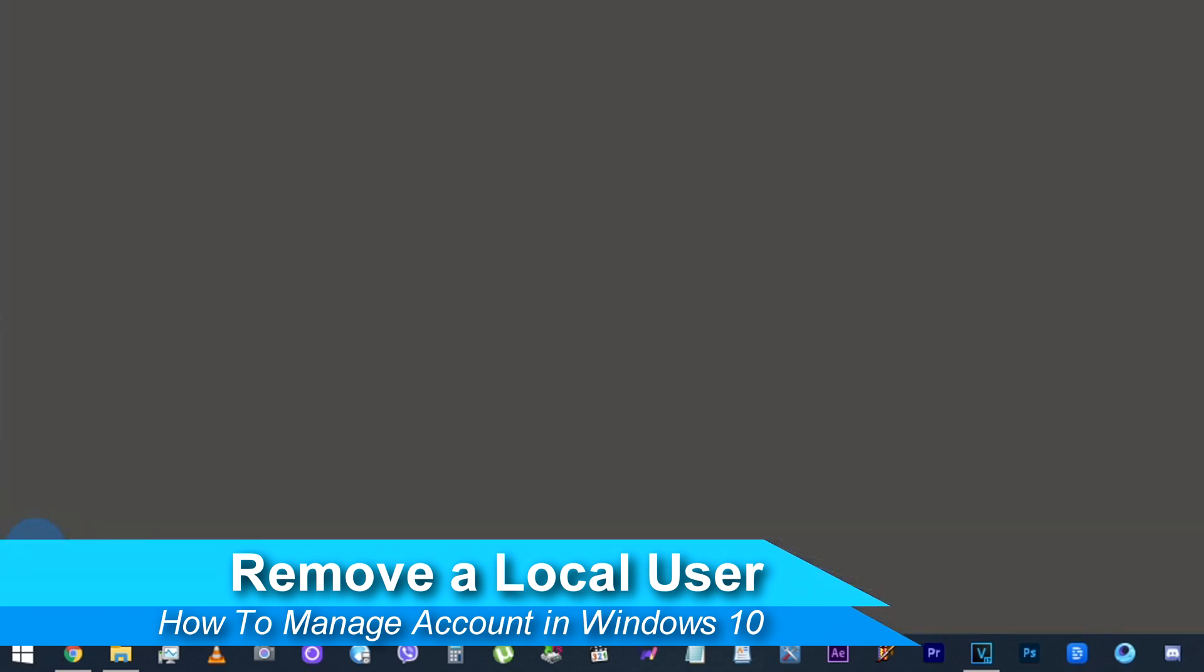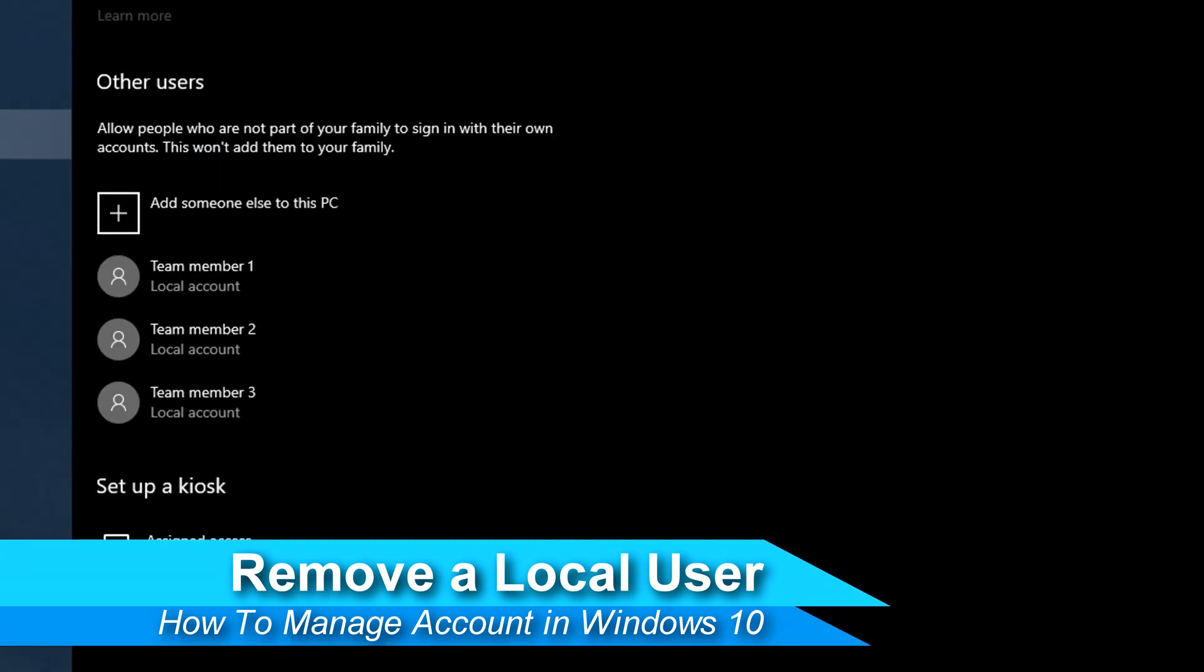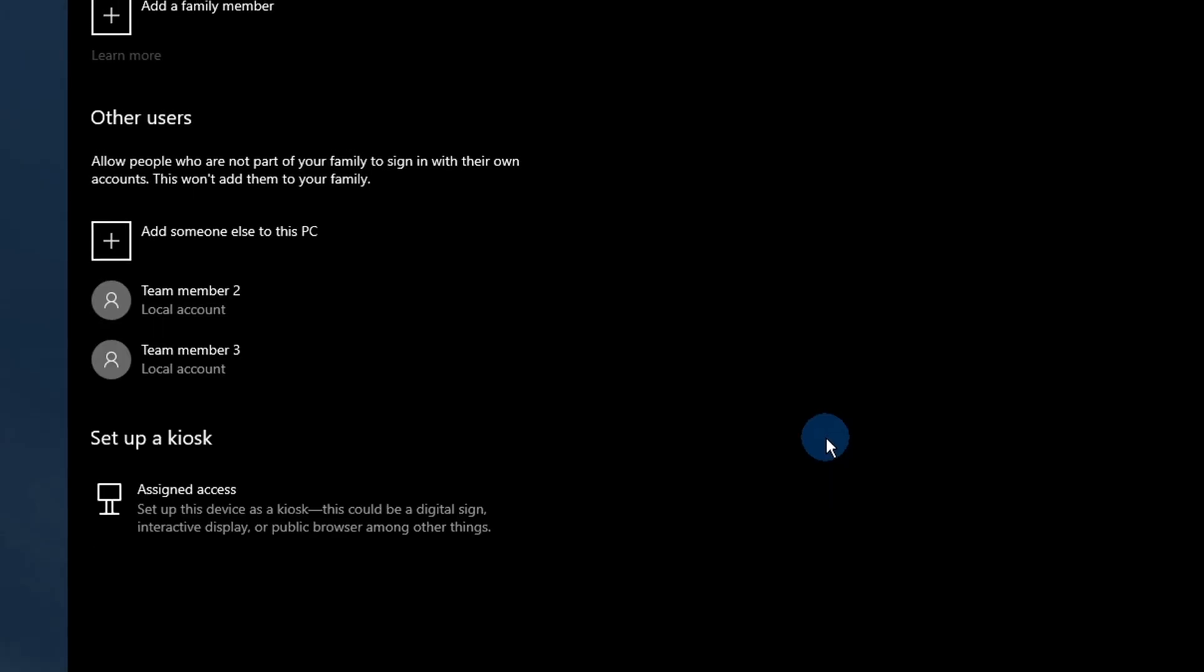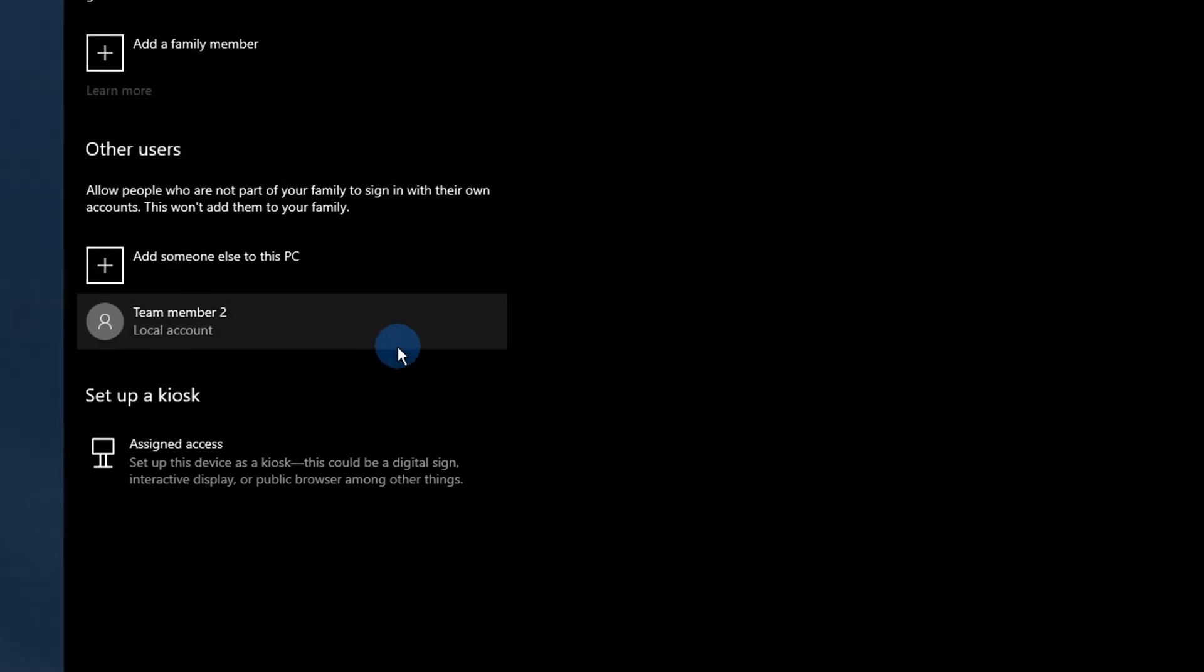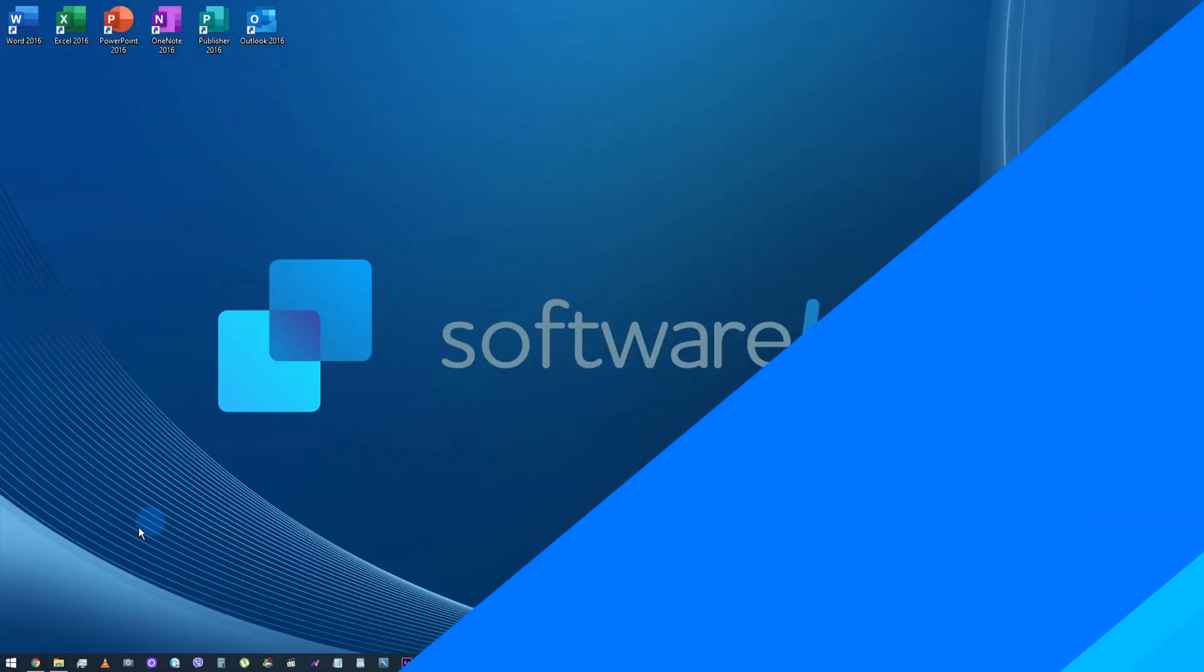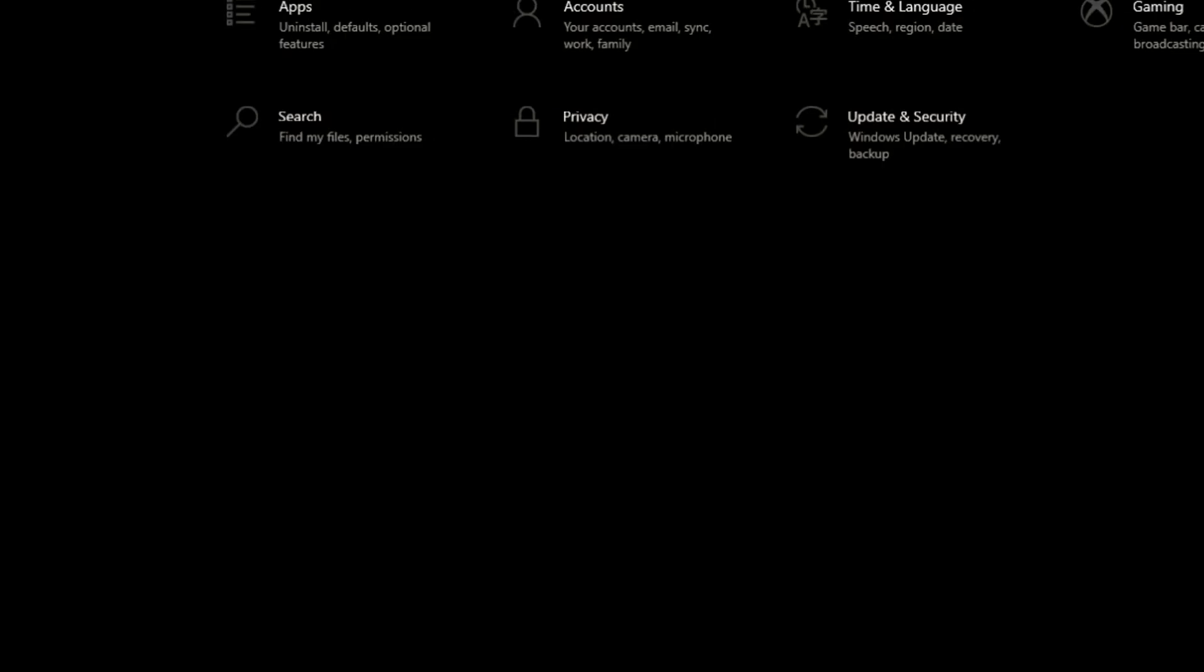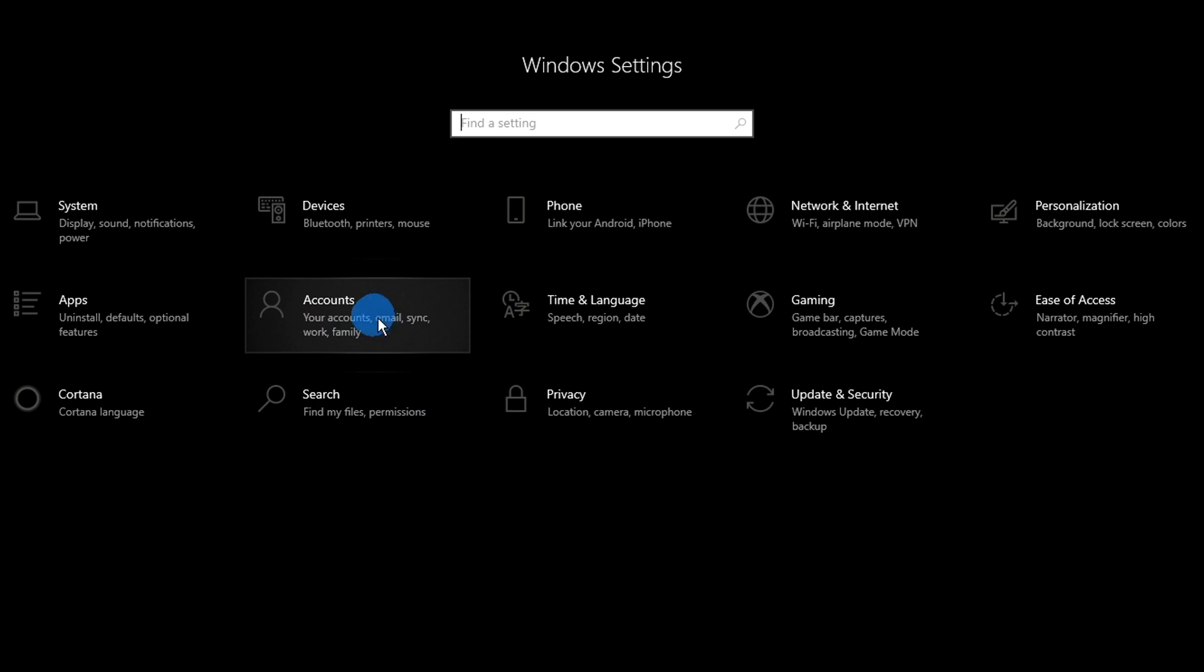If an account is no longer needed, you can easily remove it using the guide I will show you. Make sure that you save all files stored on the account before permanently deleting it from the device, as this action is not reversible. Click on the Start menu in your taskbar. Select the Settings icon indicated by a gear. Click on the Accounts tile. Switch to the Family and Other Users category using the panel on the left side of the screen.